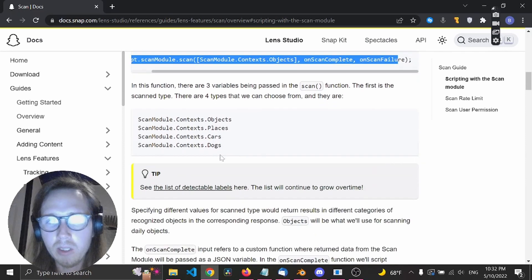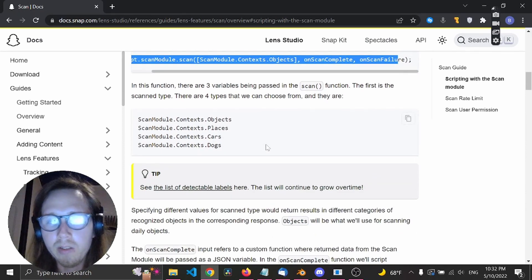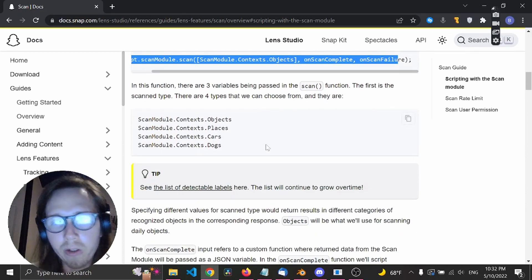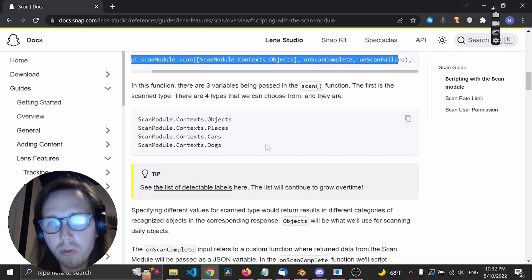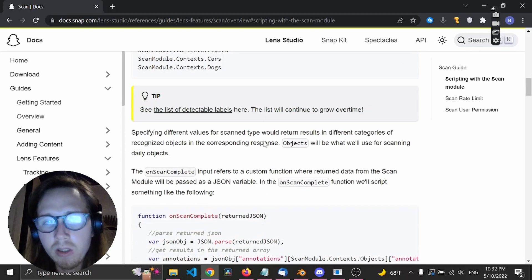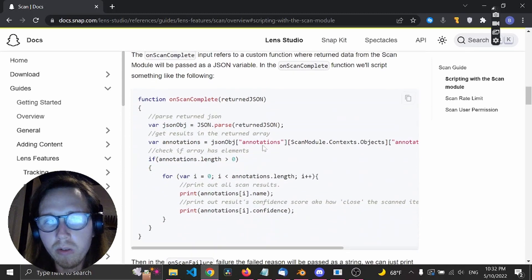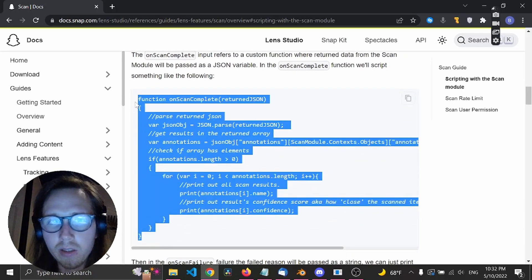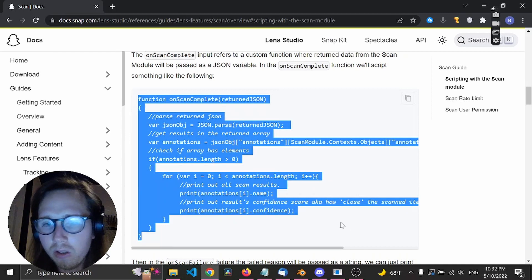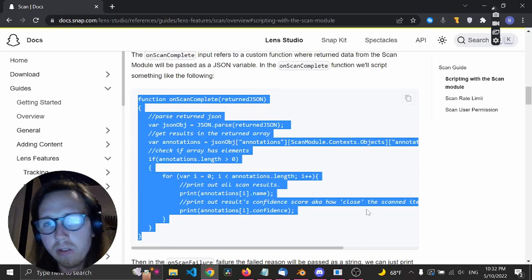This we don't need - basically this is the categories you can choose from, but for now we don't need it. Let's take this piece of code. This is basically returning a JSON object.